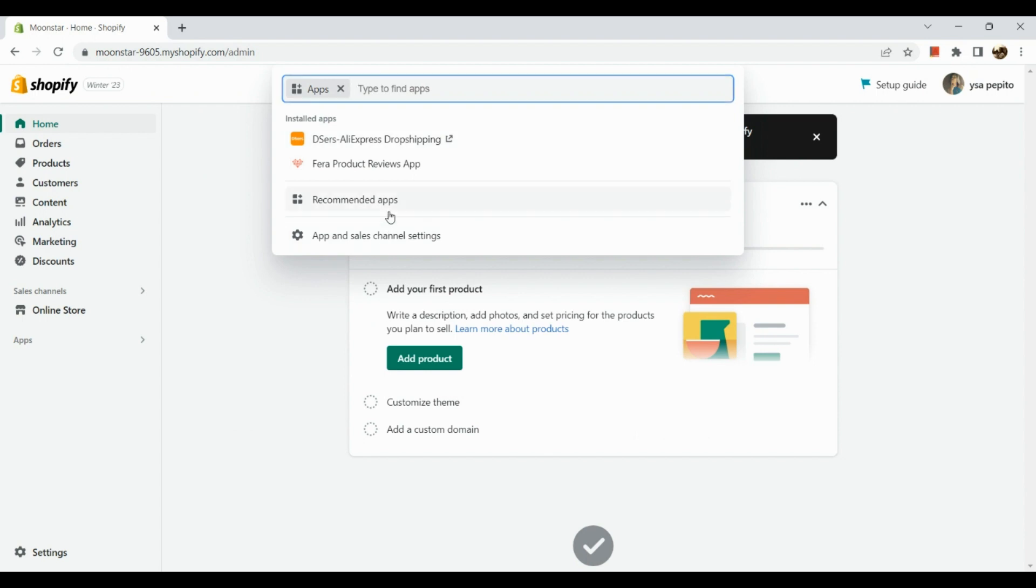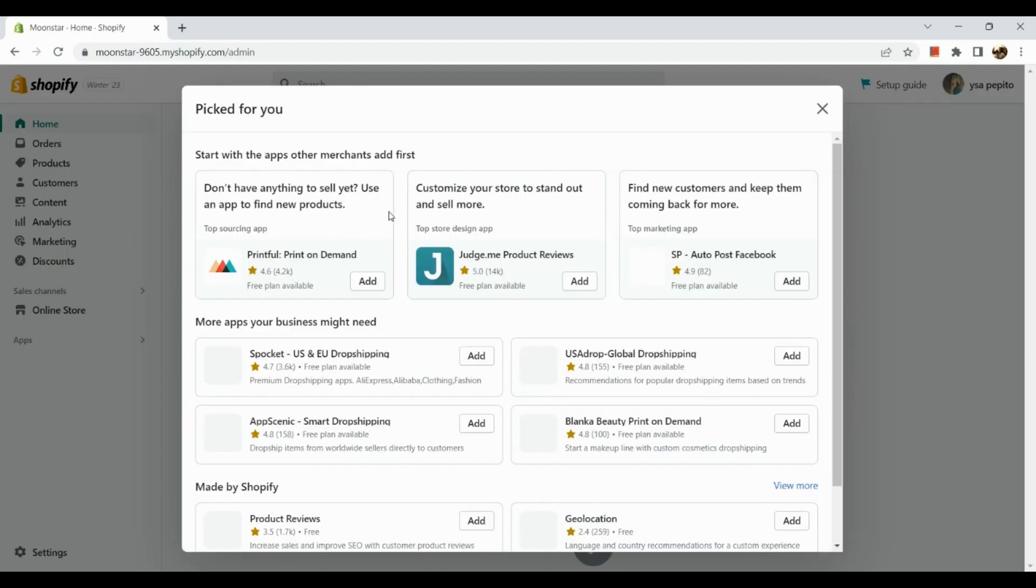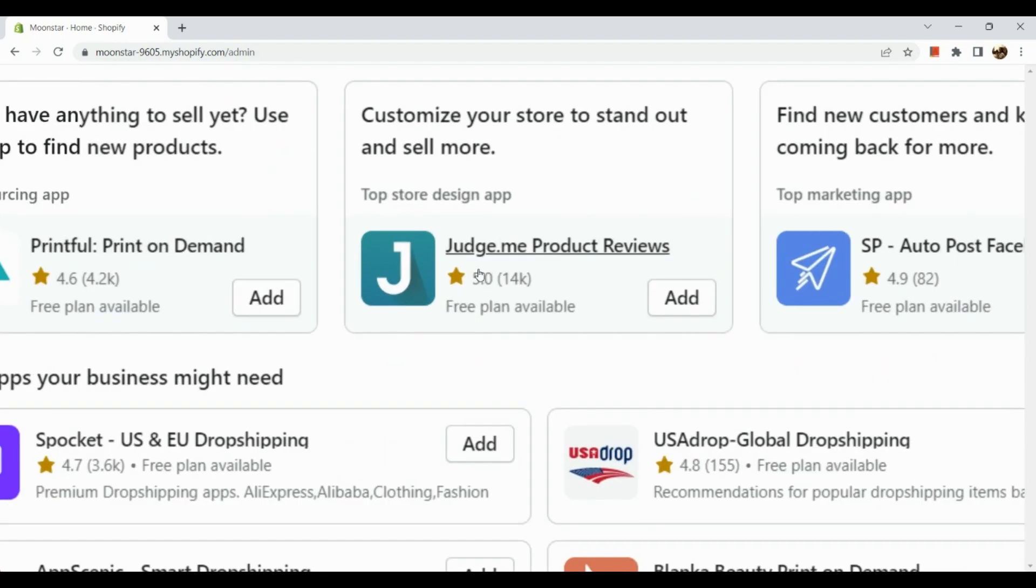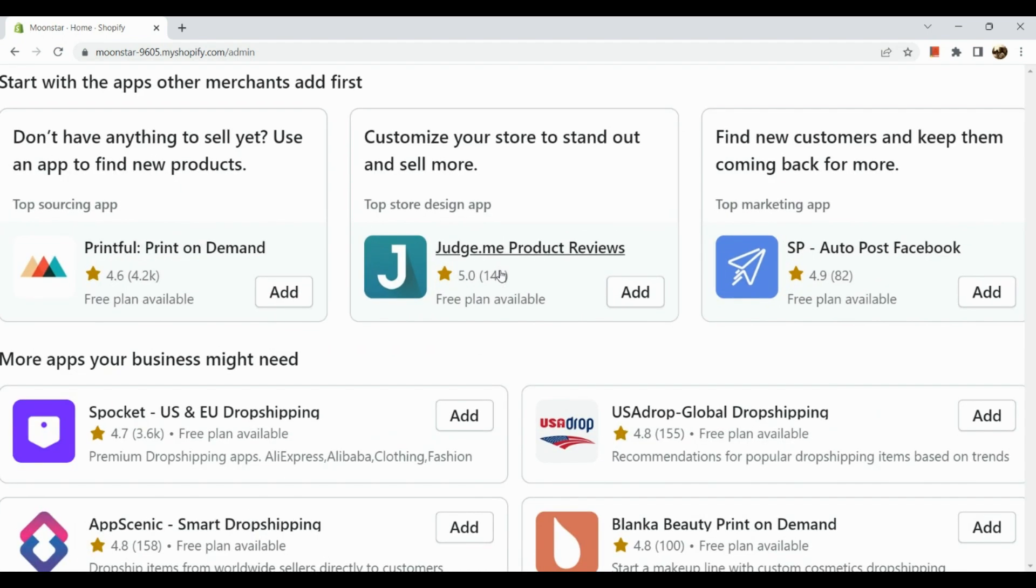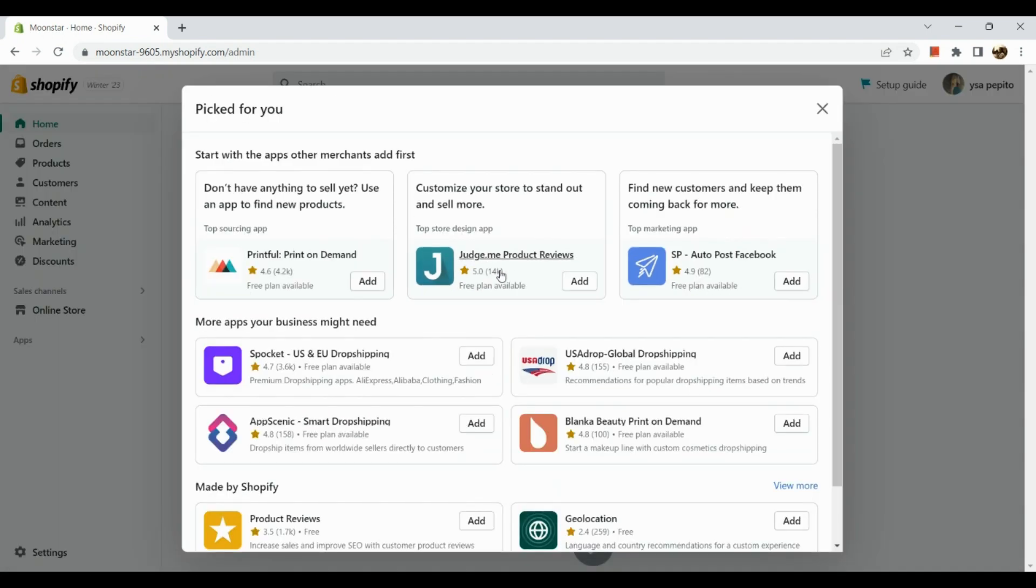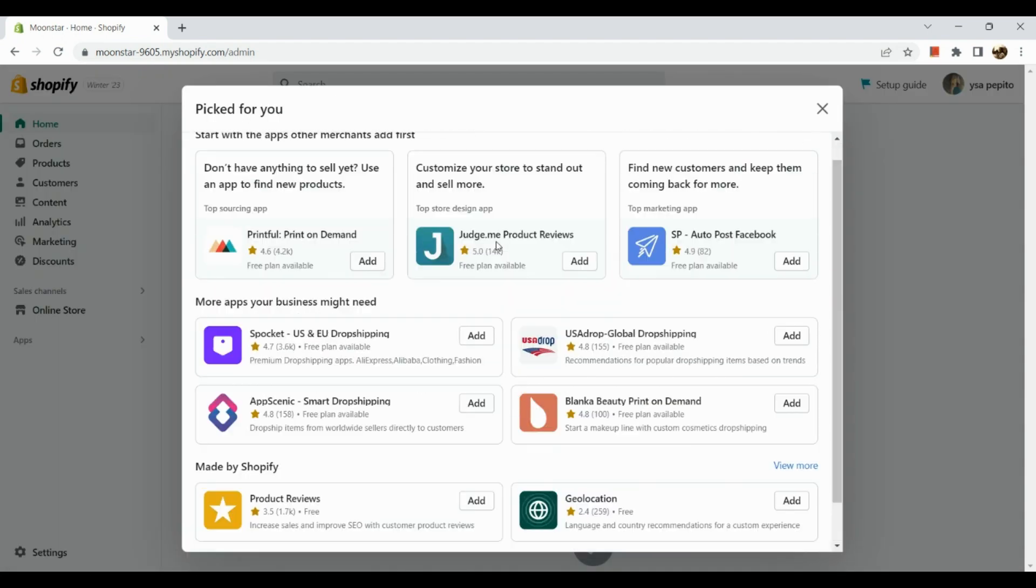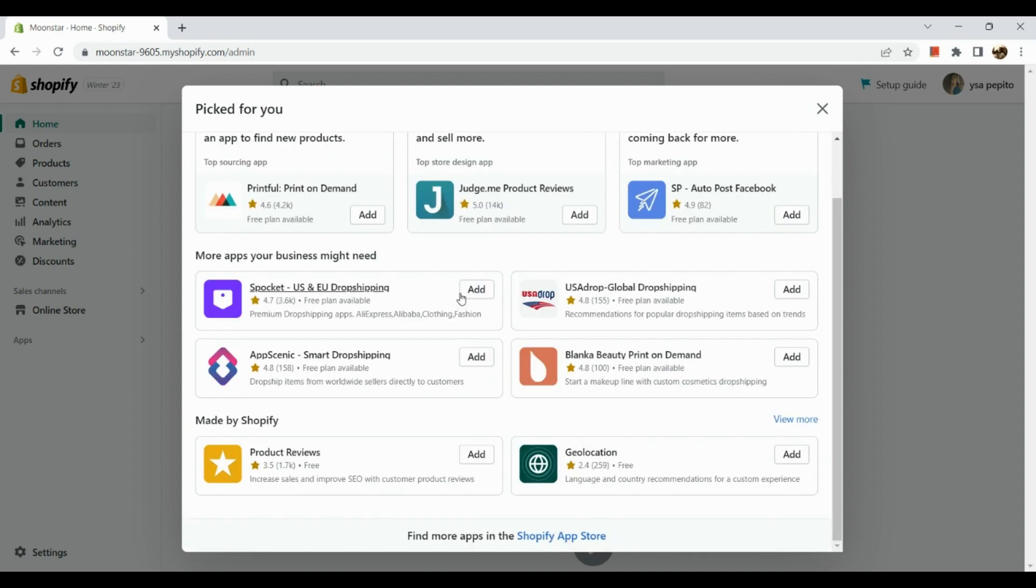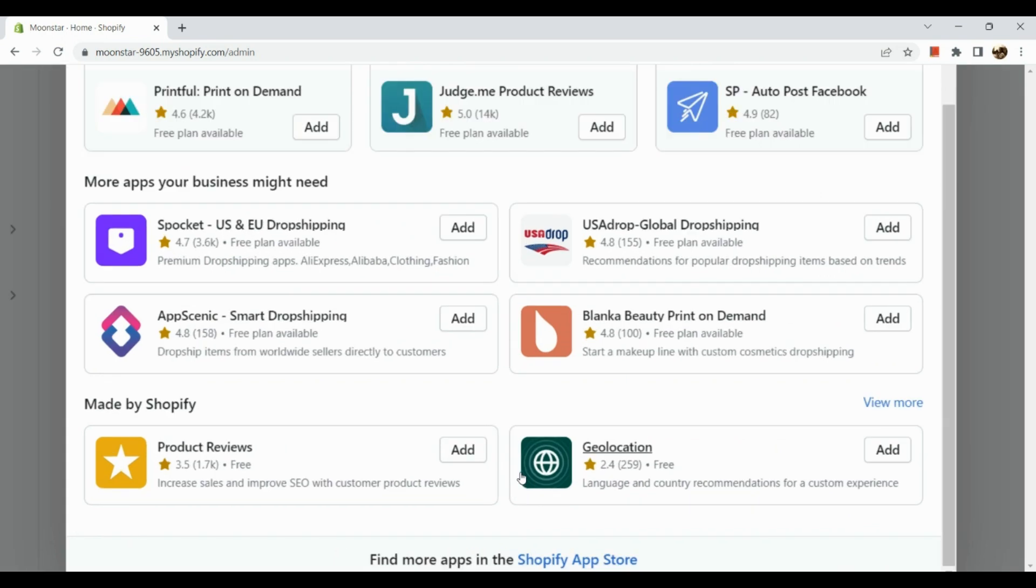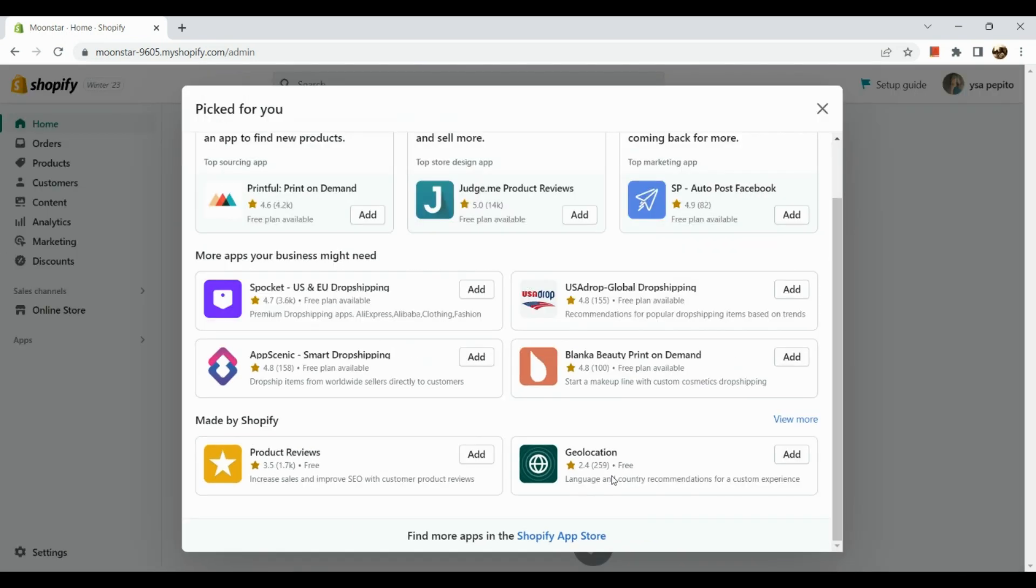And go to our recommended app section. As you can see, Judge.me is already in our picked for you section. But if you cannot see Judge.me Product Reviews app in your pick for you section, then simply go to the Shopify app store and look for Judge.me Product Reviews.